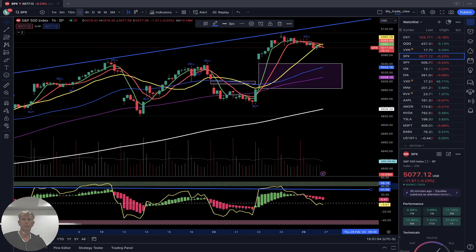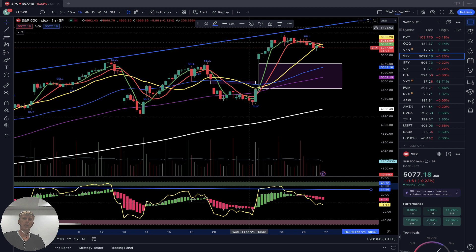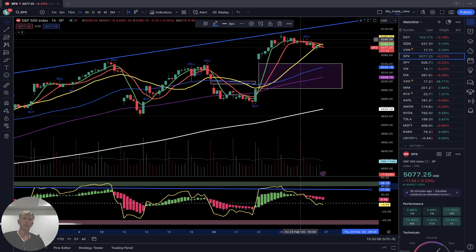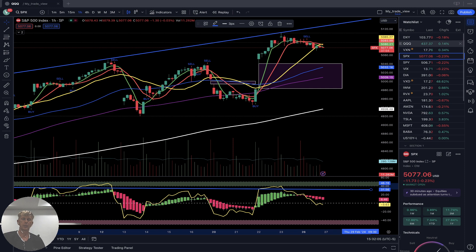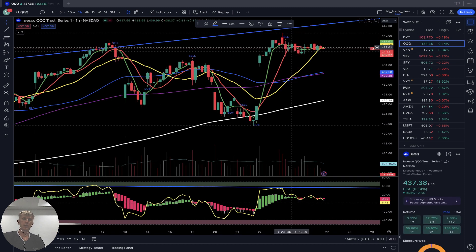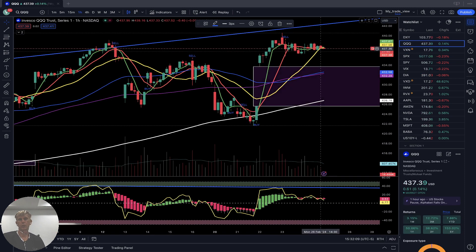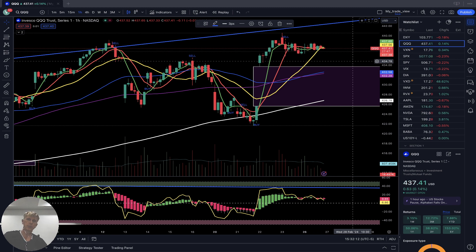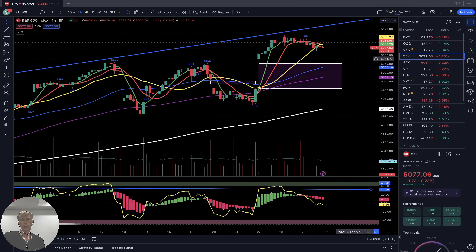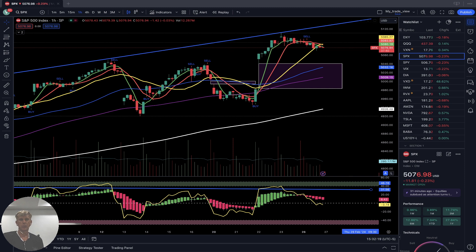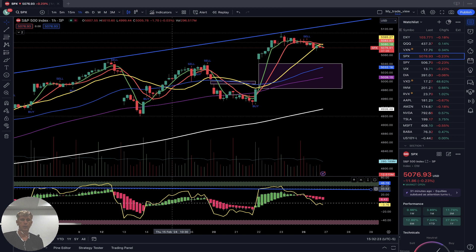One-hour time frame: we did a bearish crossover — SMA 5 over 10 and 20 — bearish reversal. Same like QQQ. SMA 5, last ten bars, did a bearish crossover over 20 — sideways, waiting for some trigger. S&P 500 on one hour is bearish with bearish divergences — bearish divergences on RSI.